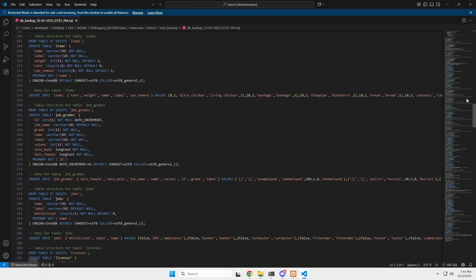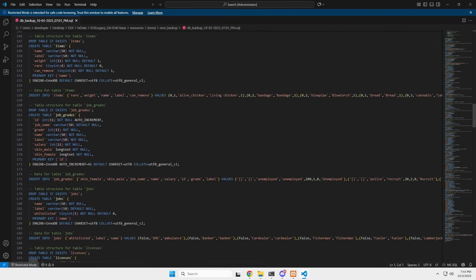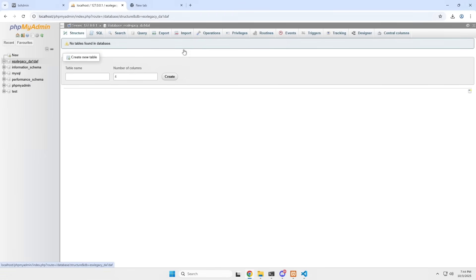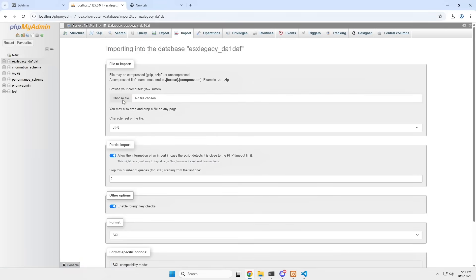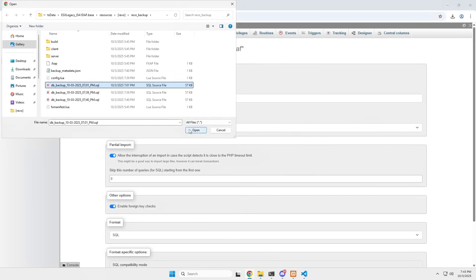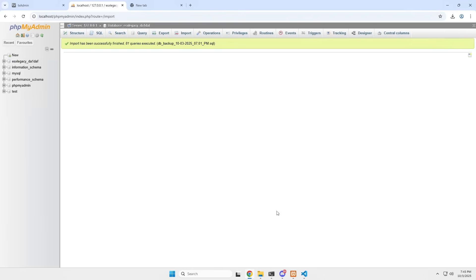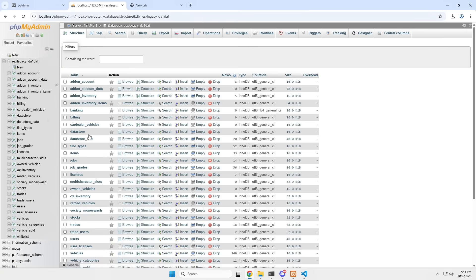Restoring is super simple. Open phpMyAdmin, go to your empty database, click Import, and select your backup file. Hit Import, and just like that, your database is back — all the tables, all the data, exactly as it was.